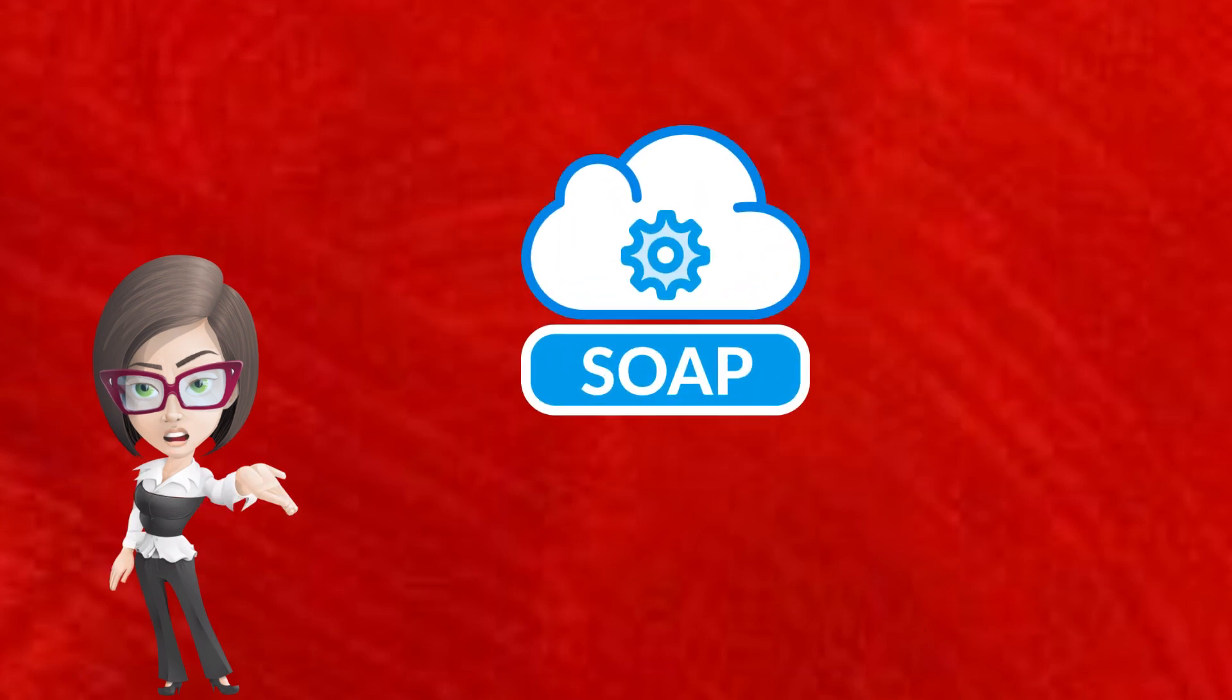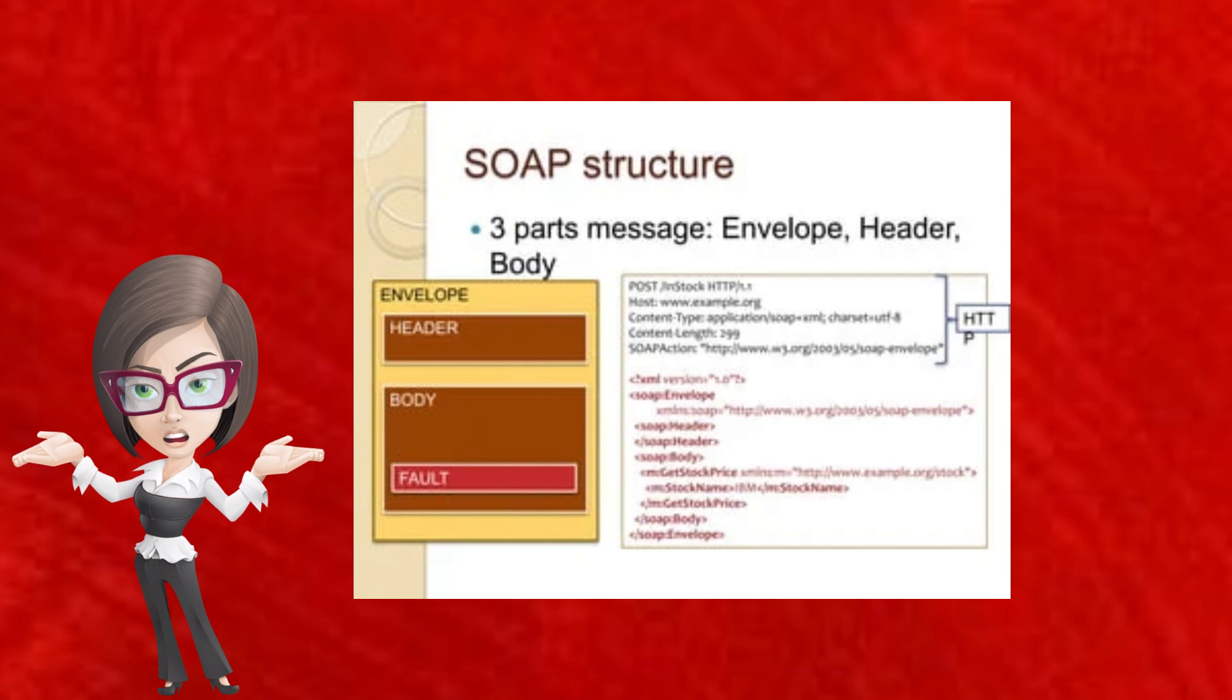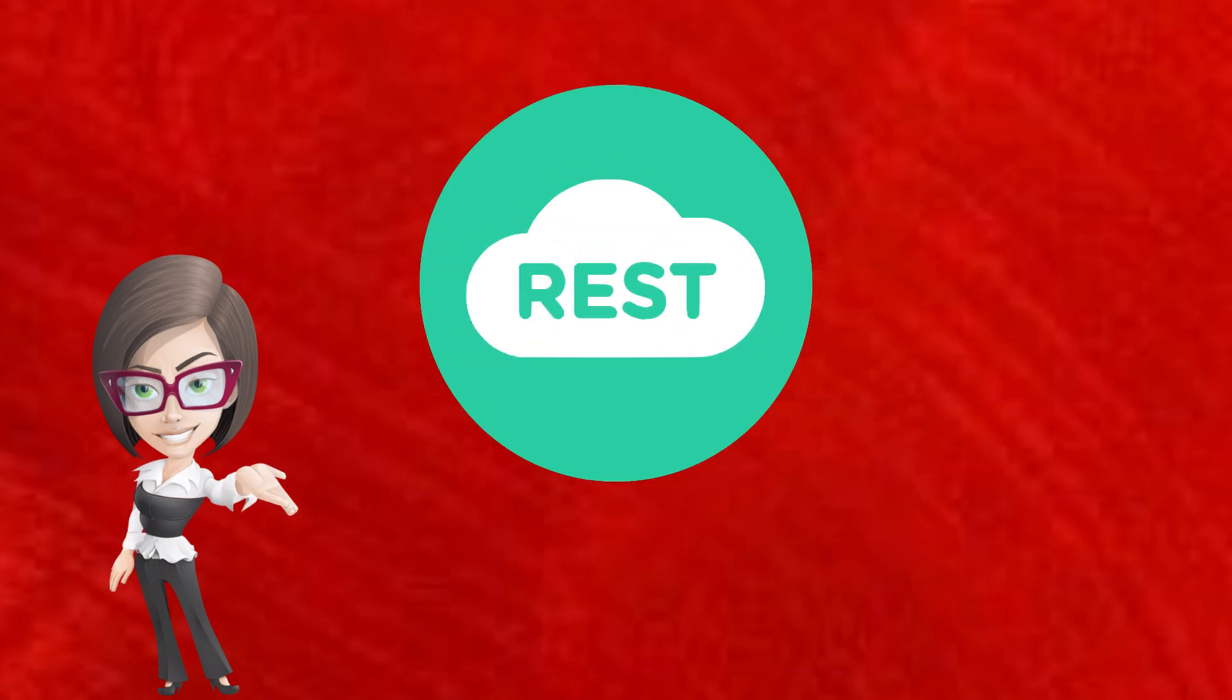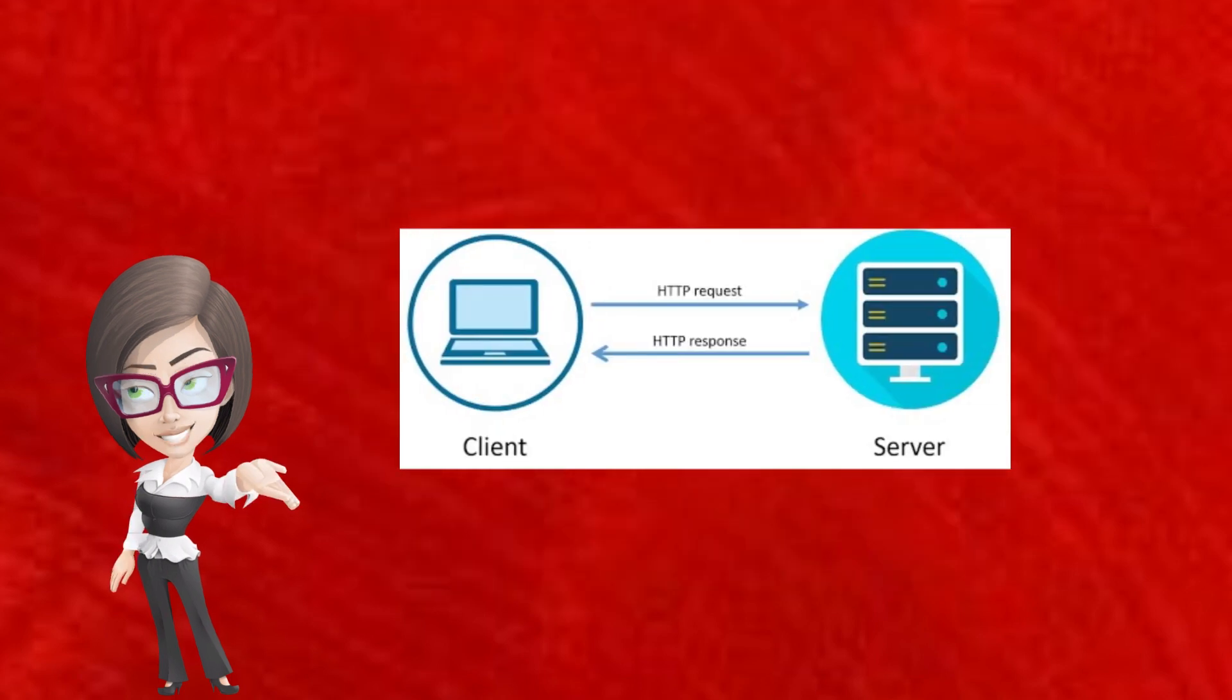In SOAP, it is an overhead to have envelope, header, body apart from actual message. While REST has just the message making it lightweight.